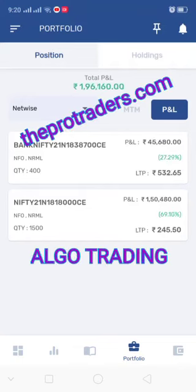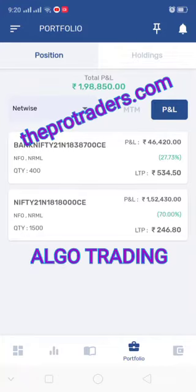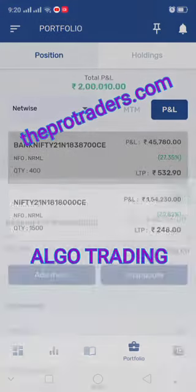Hi guys, welcome to profit address, this is Harshwardhan. You can see the profits today: 1 lakh 95,000, which is around somewhere around 2 lakhs, which is 50 percent of the capital.